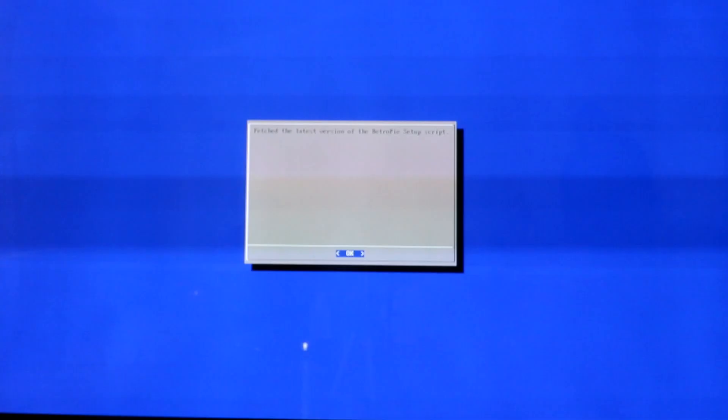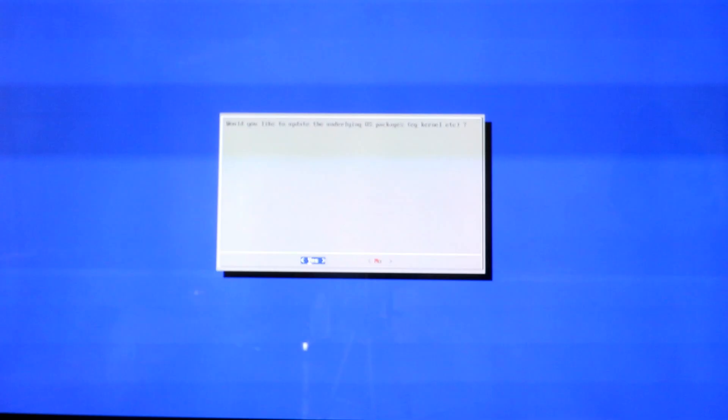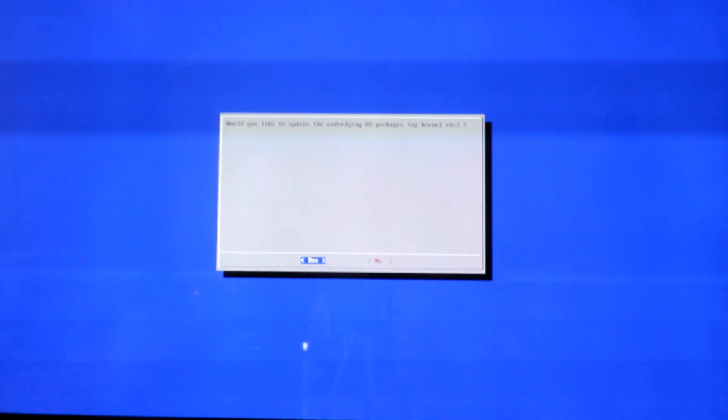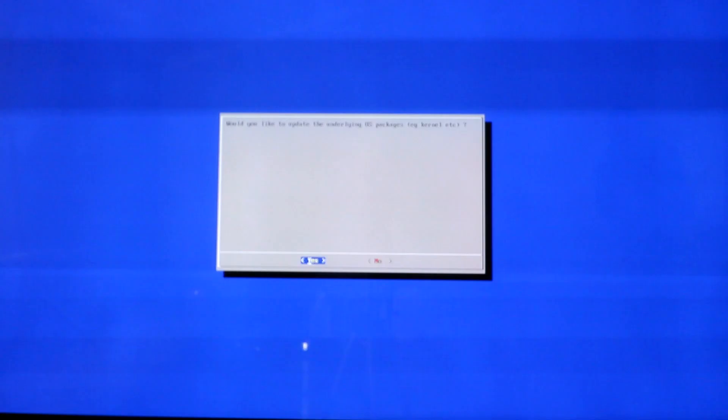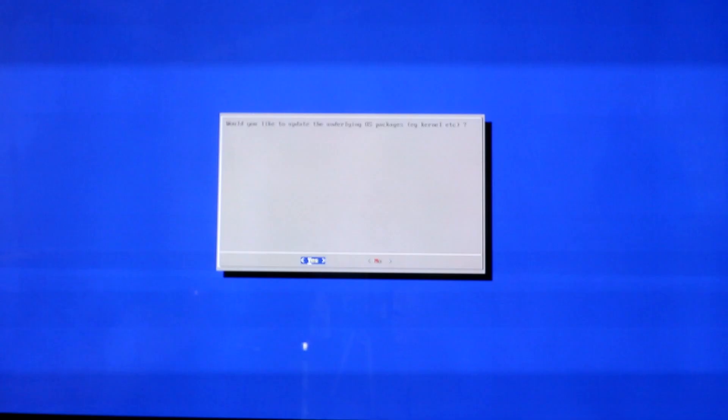This is going to go out and make sure you have the latest version. It's going to update the hooks and go through the system. It's going to say, do you want to update your OS kernel package? I have a backup, so I'm not too worried about it. I'm going to say yes.